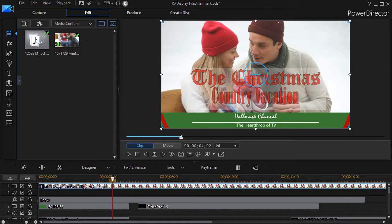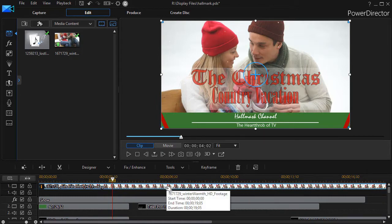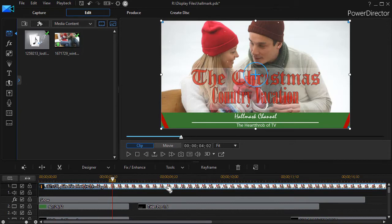I'll break it down pretty simply. First thing we did was we needed a clip of video, and that's on track number one. We simply took this from my subscription to Digital Juice.